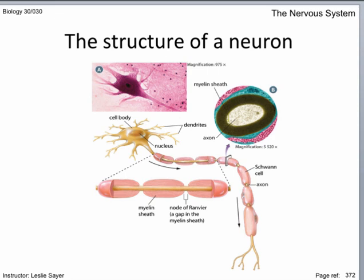Only Schwann cells have the capacity to regenerate, providing neural repair in the peripheral nervous system, but not the central nervous system.